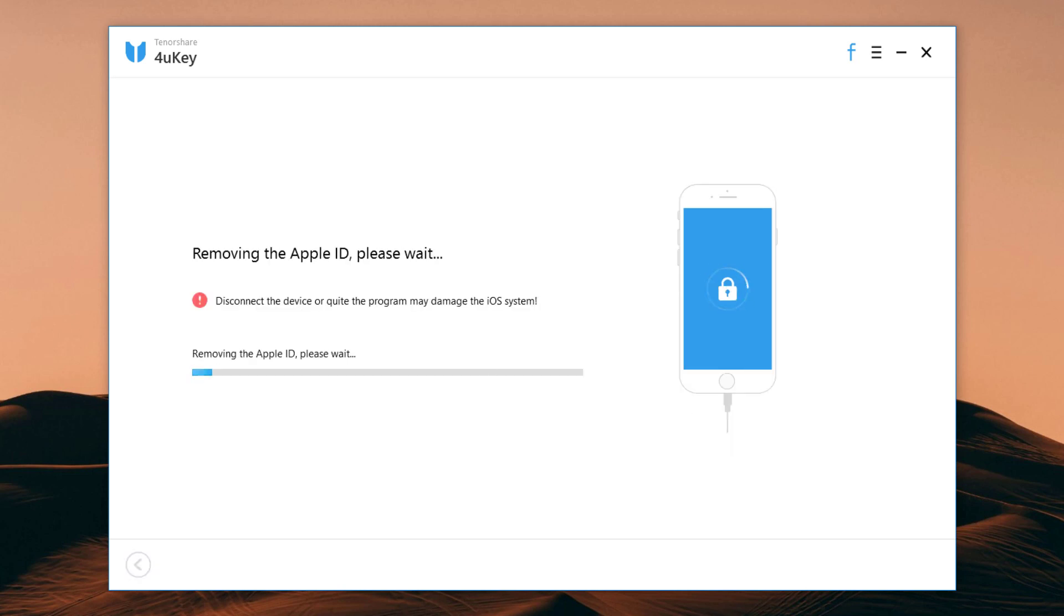It will unlock your Apple ID immediately after it is detected and your data will not be lost.